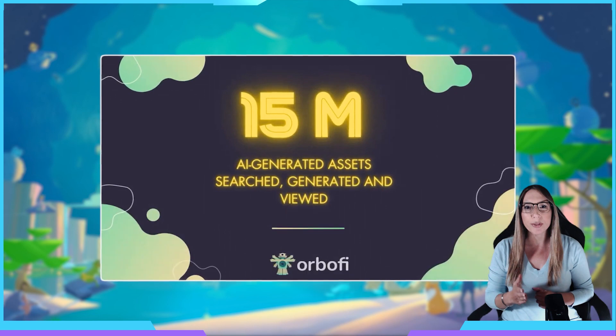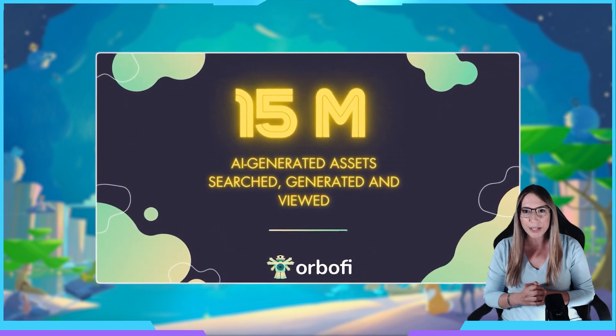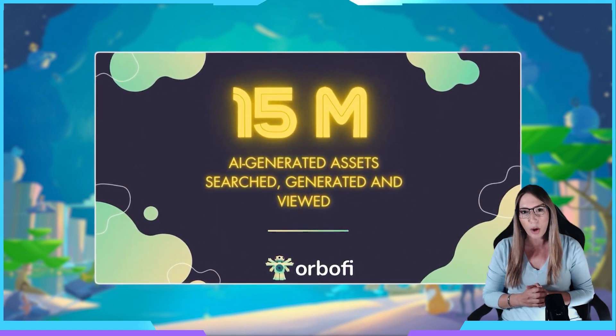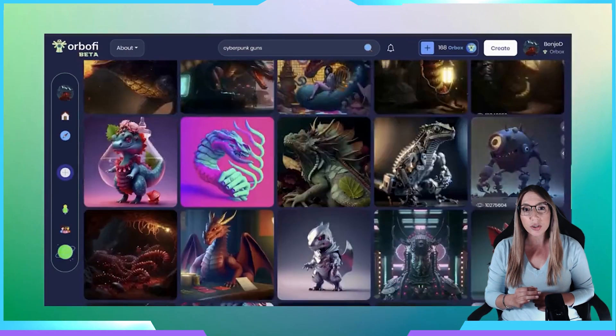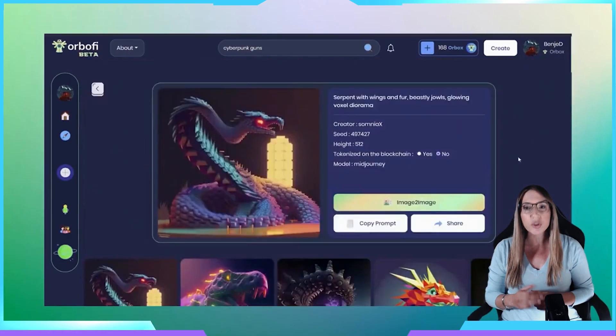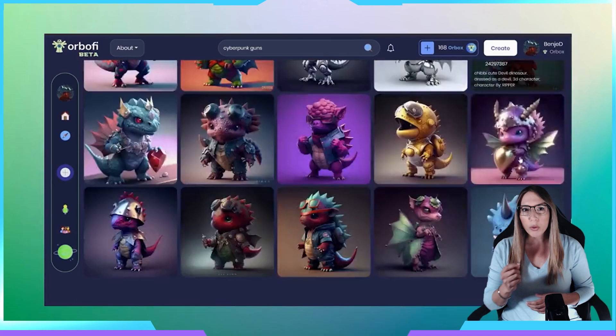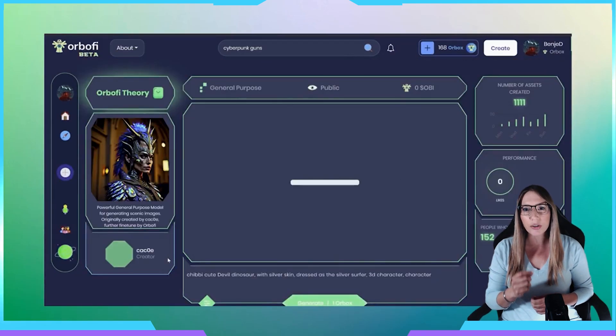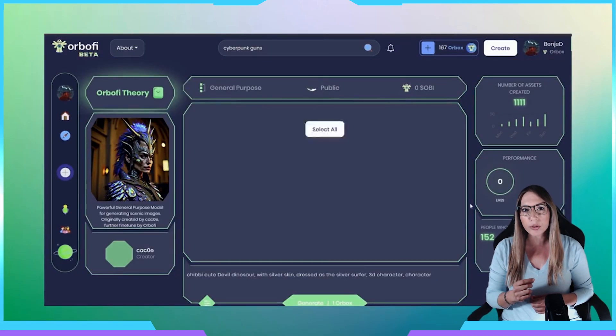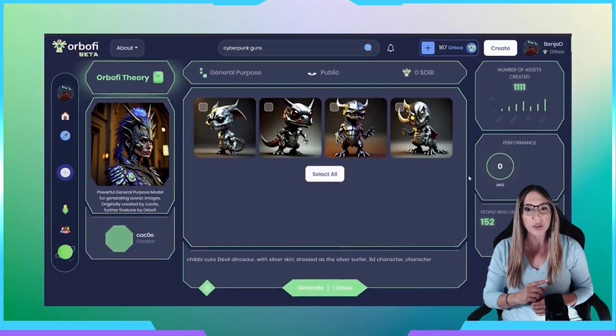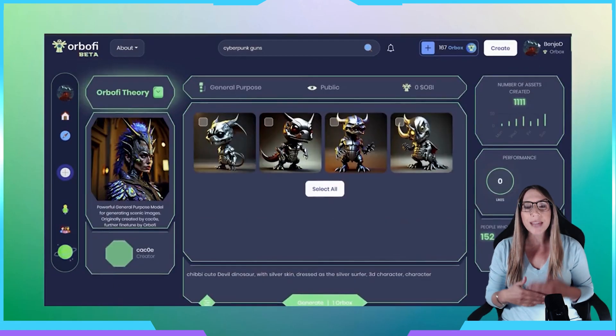Orbify boasts the largest hub of AI-generated content and prompts, with over 25 million assets available and an advanced search algorithm to help users find what they need. With Orbify Blue Sky, users can create AI models or virtual factories that produce hundreds of assets, which can then be tokenized on the blockchain.